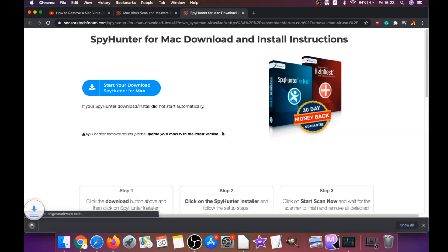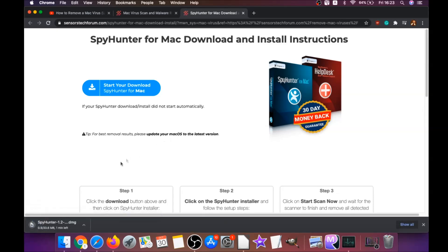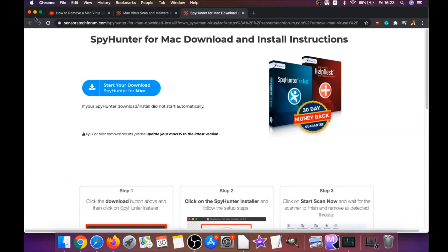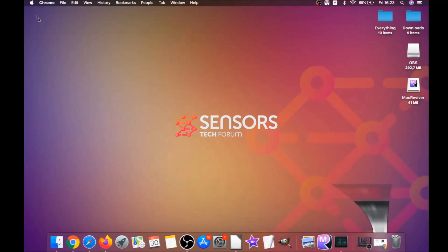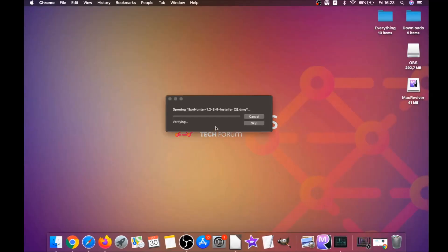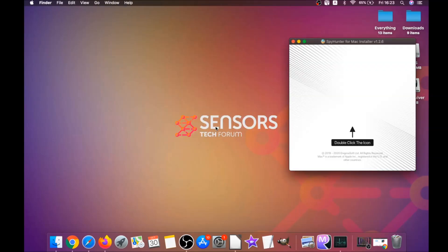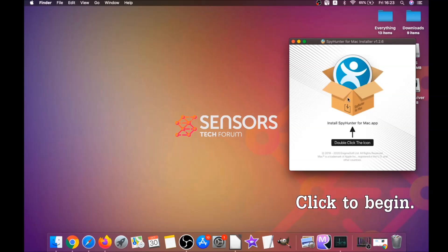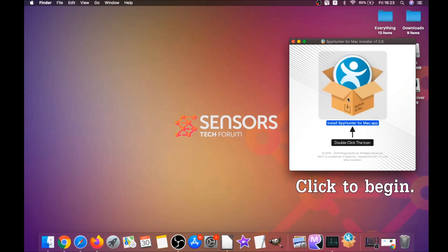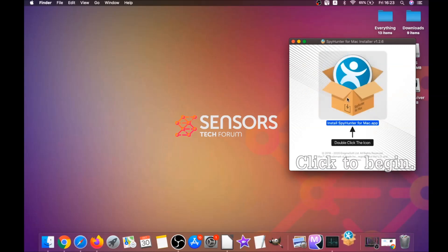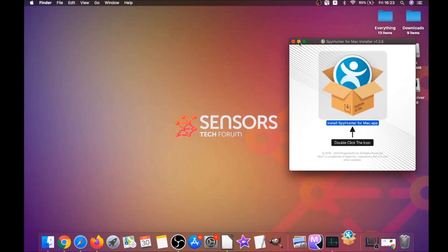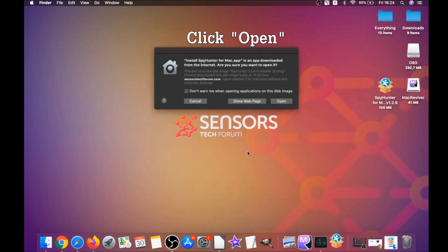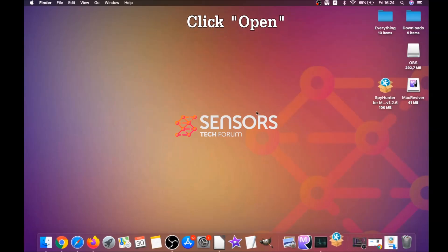Download should begin automatically. When the download is finished, simply open the installer and it will open a pop-up window. When you see this pop-up window, simply double-click on the icon and this will run the installer.